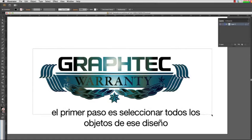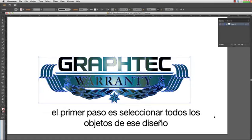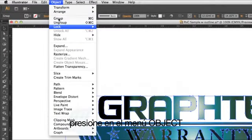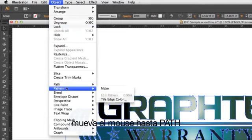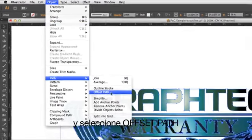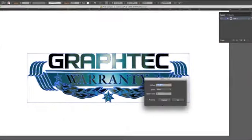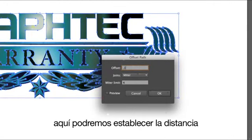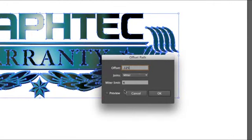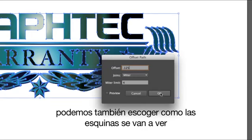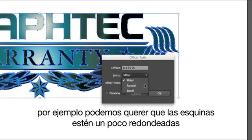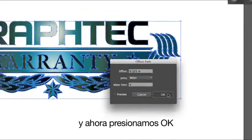The first step is to select all the objects in the design. Click on the Object pulldown menu, hover the mouse over Path, and select Offset Path. This little pop-up window appears. Here we can set the distance. We can also set how the corners will look. For instance, we may want to have the corners rounded a little. And click OK.